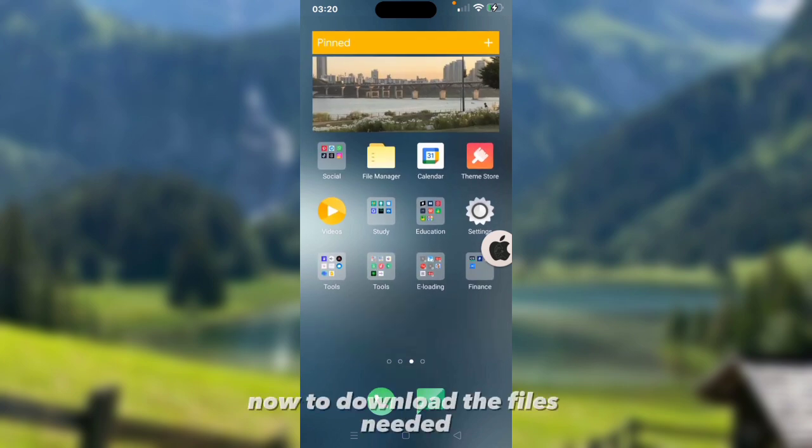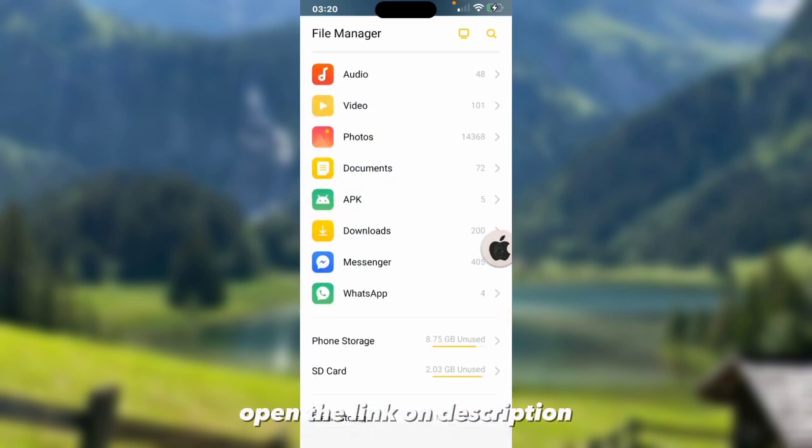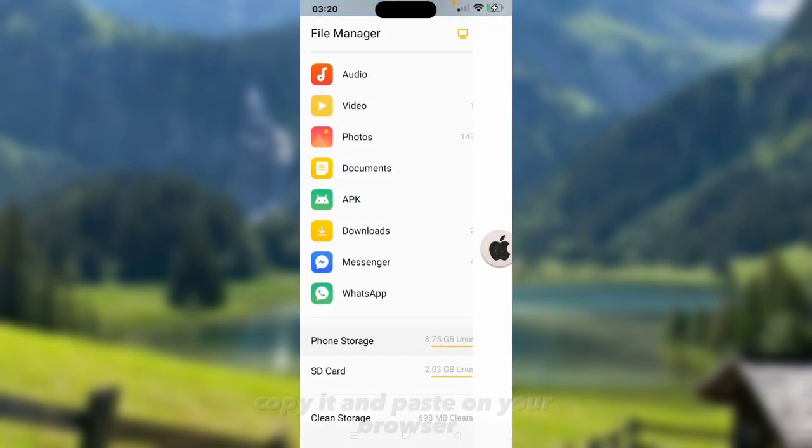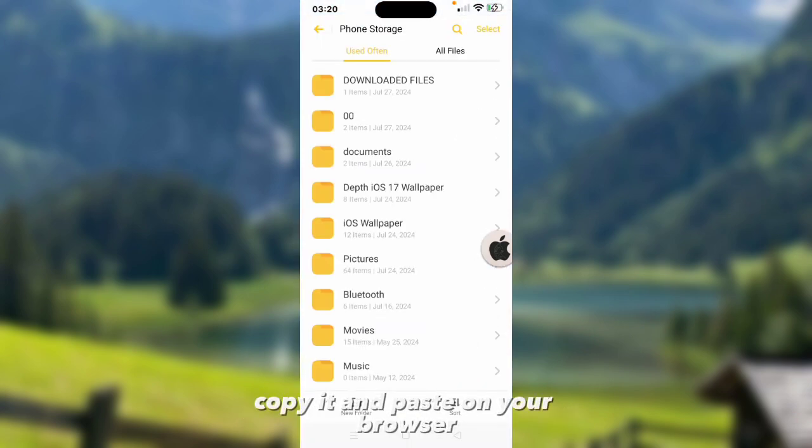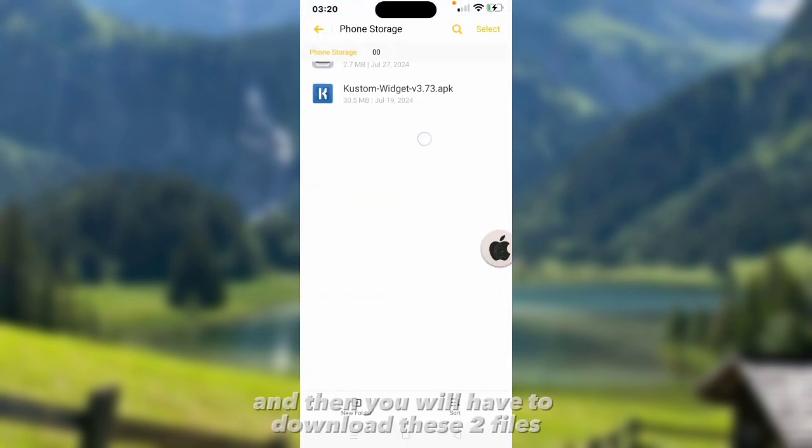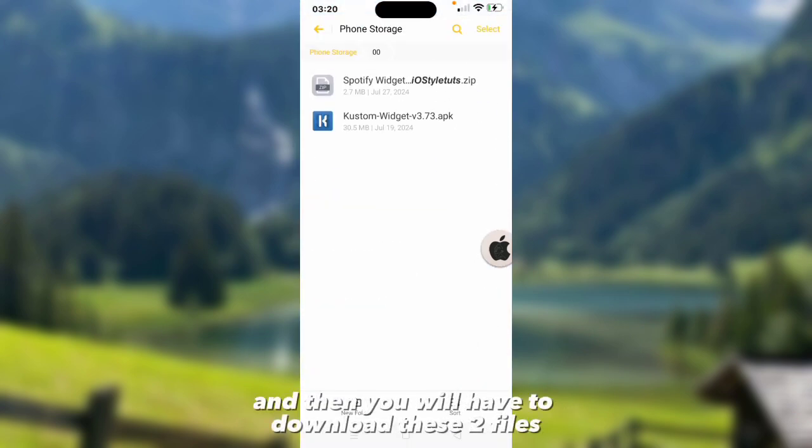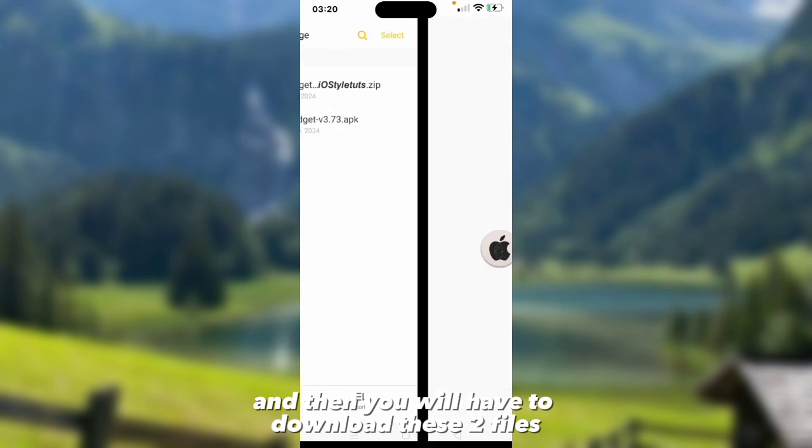Now to download the files needed, open the link in the description, copy it and paste on your browser. Then you will have to download these two files.